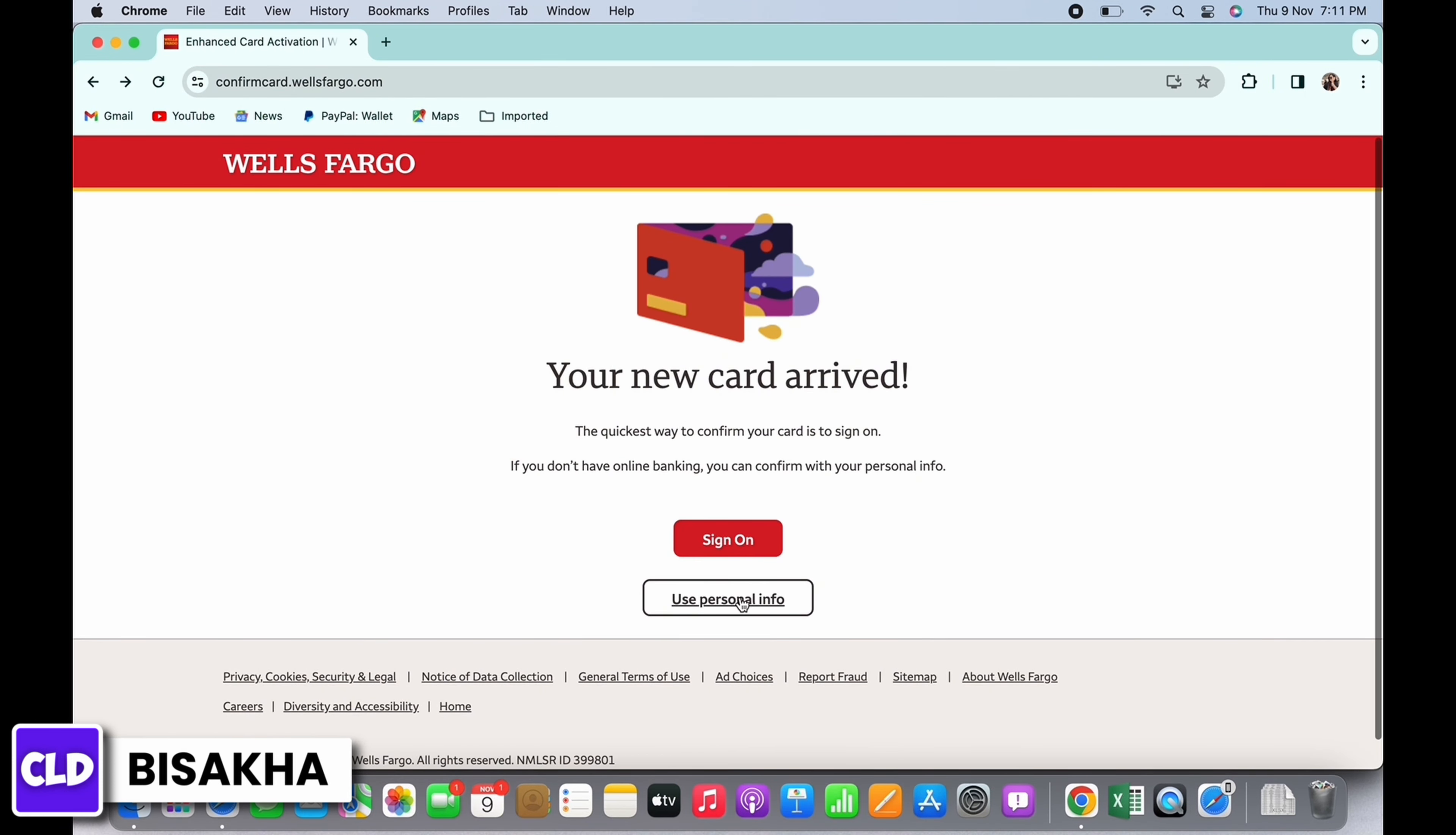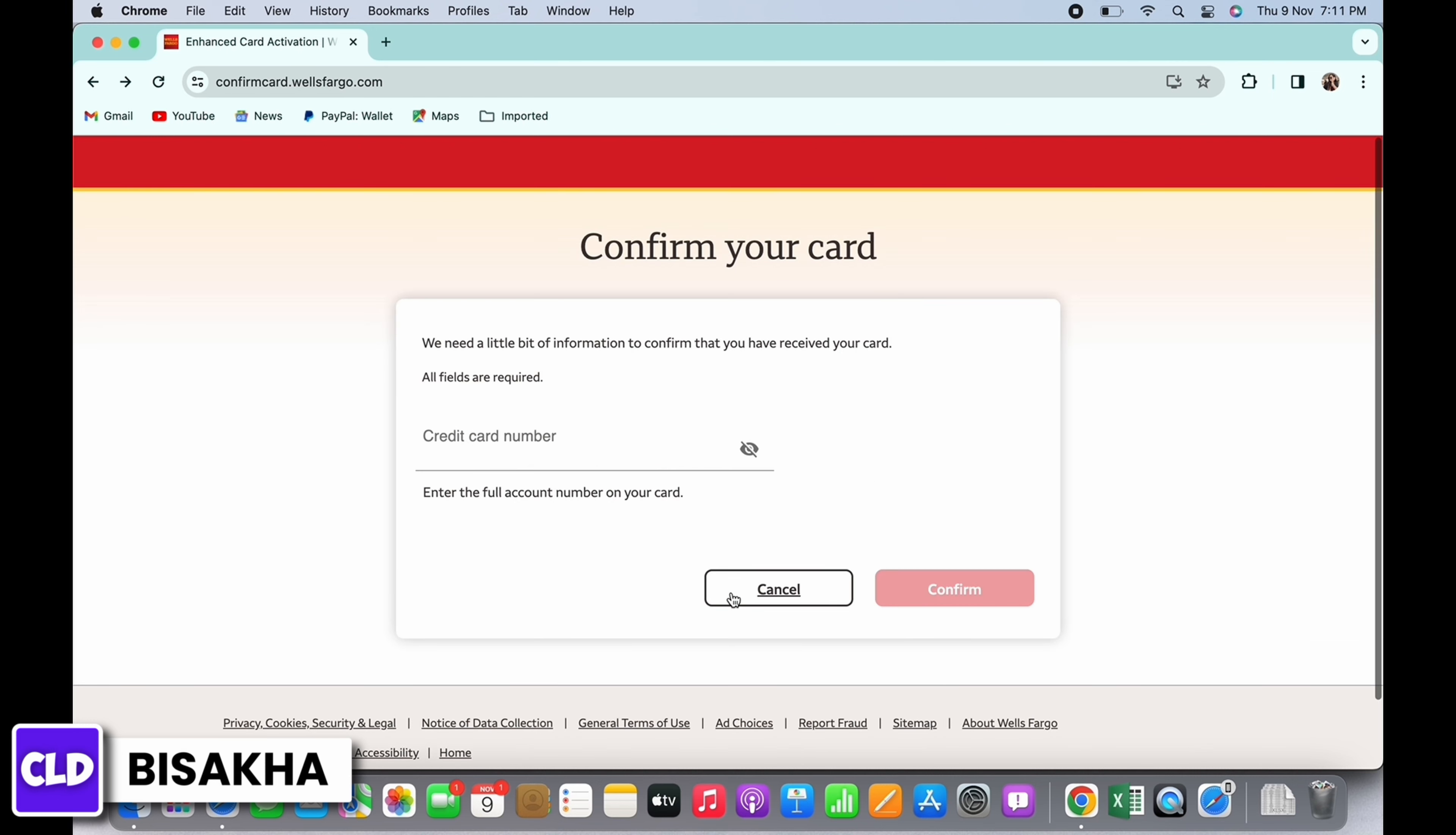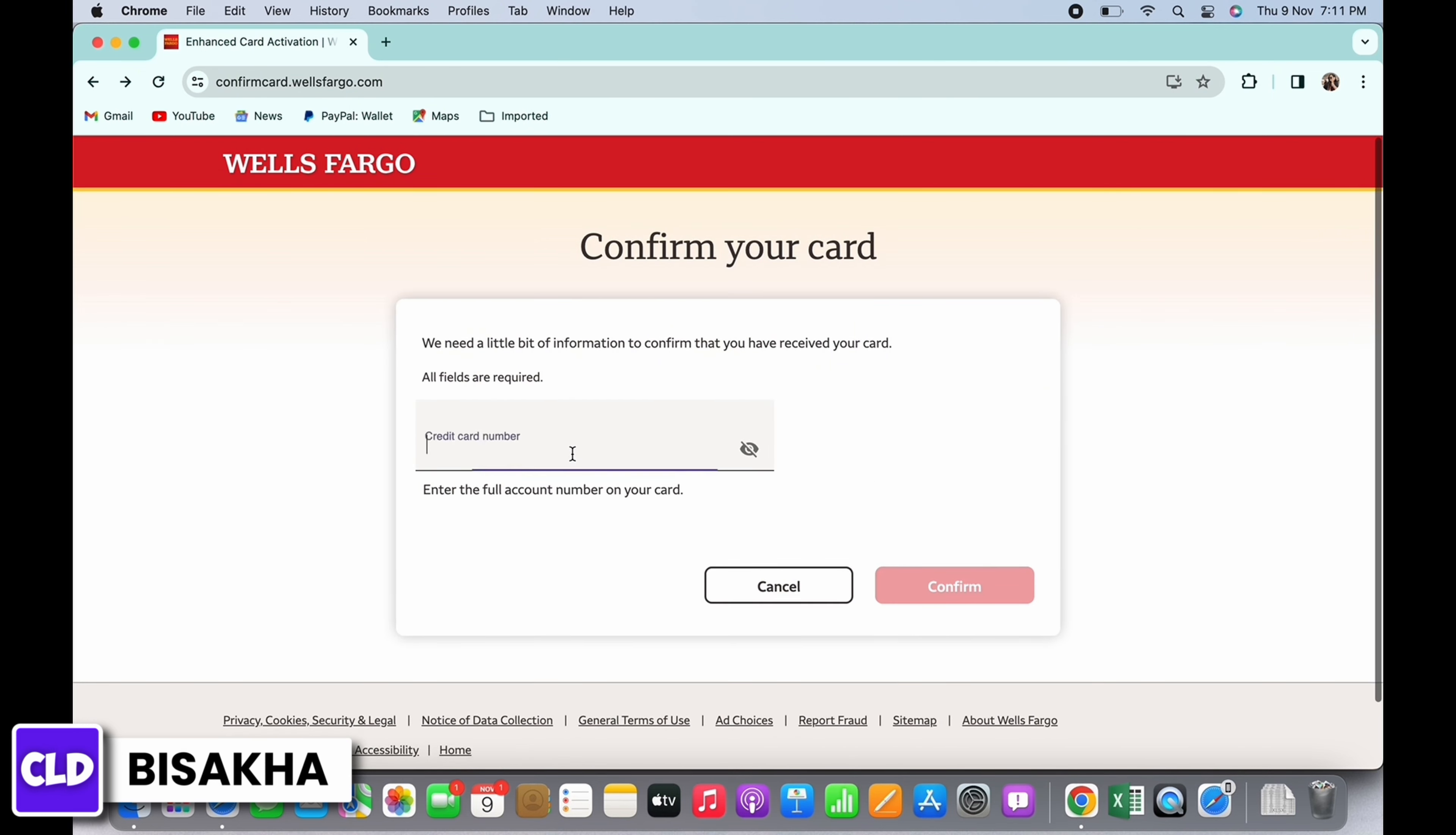You will now be asked to enter your credit card number, so go ahead and enter your credit card number.